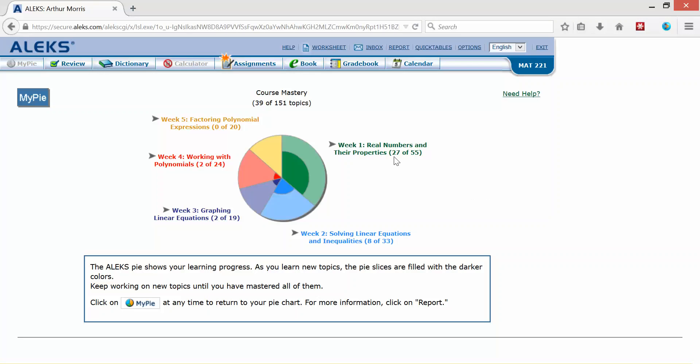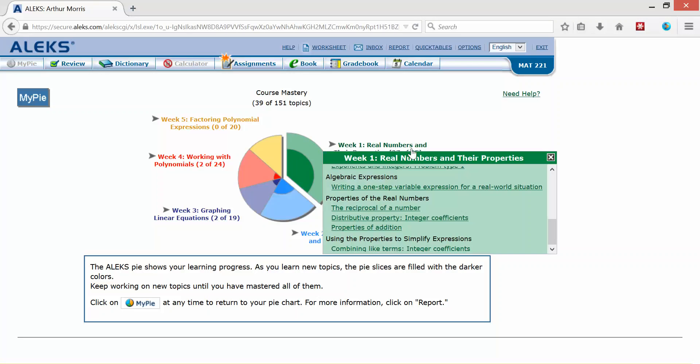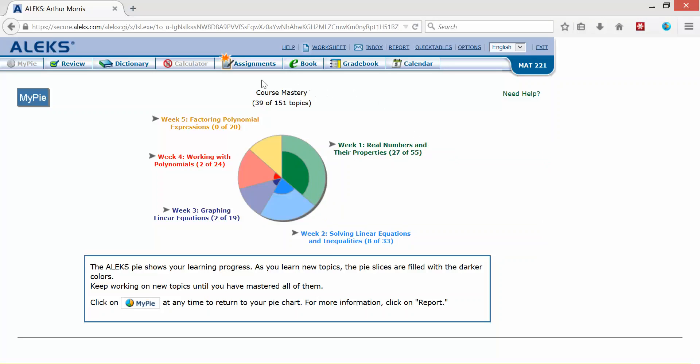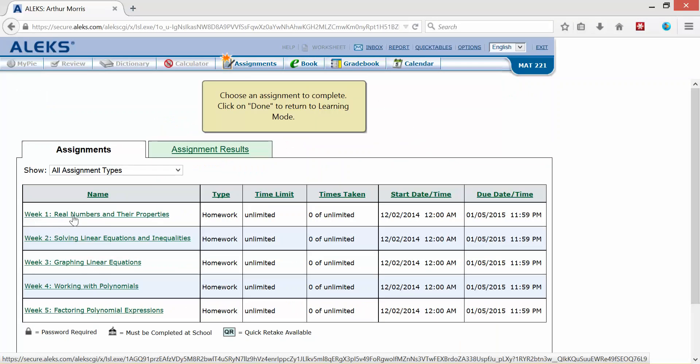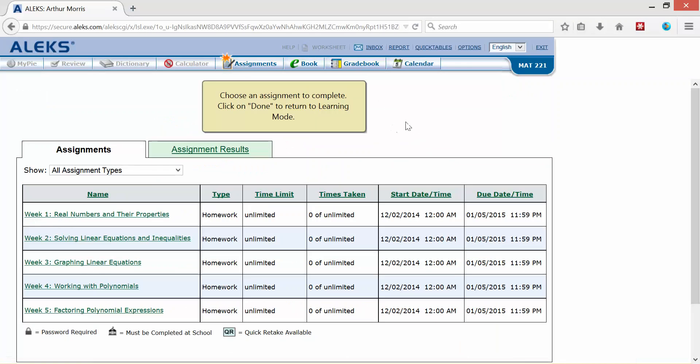Now after I master all the topics in week one, then I will want to click on assignments. And the week one assignment is here and this is similar to a quiz. So you won't have the extra explain and extra tutorials to help you while you are completing that assignment.